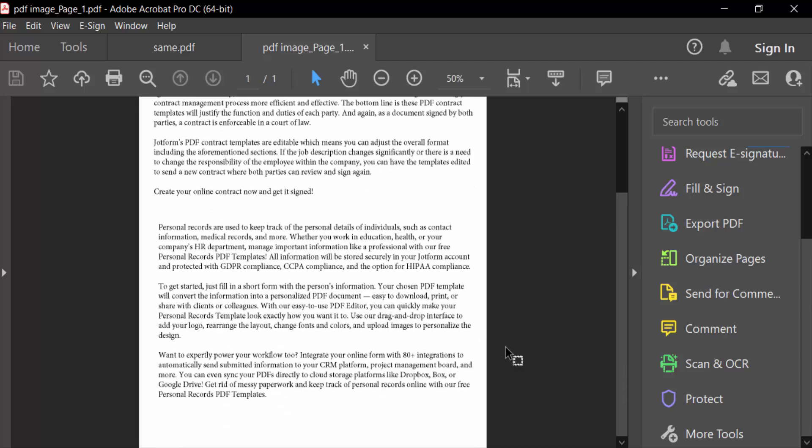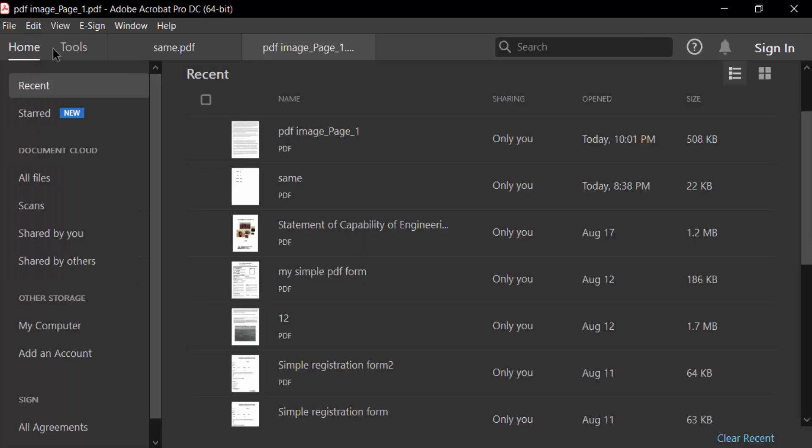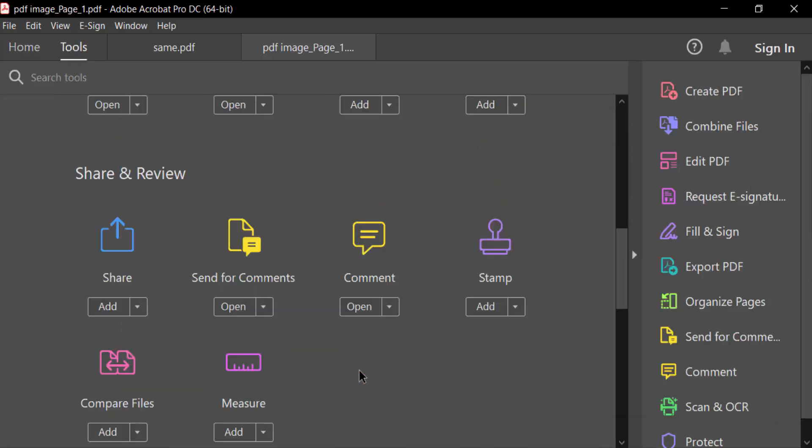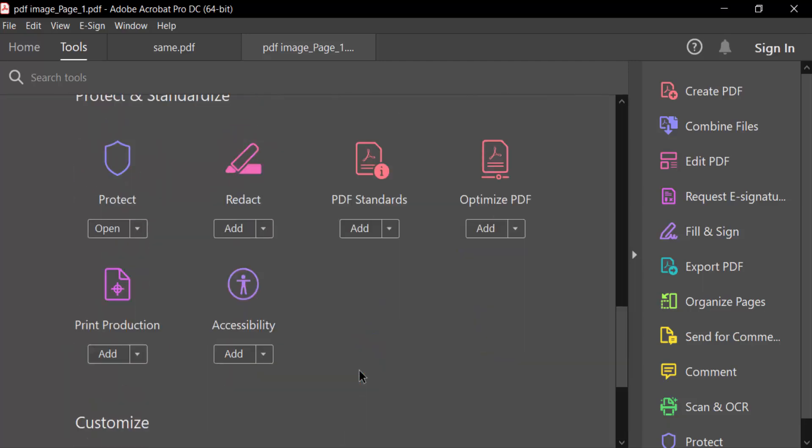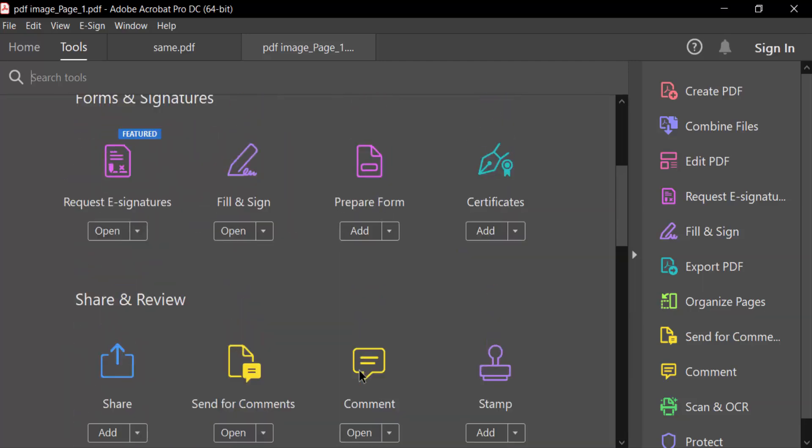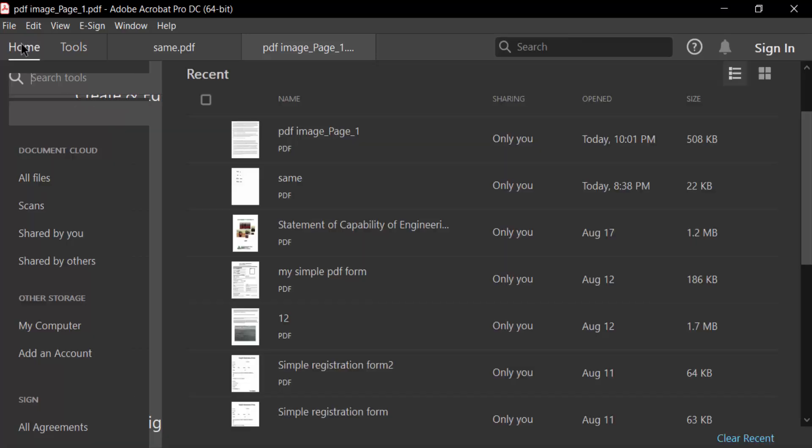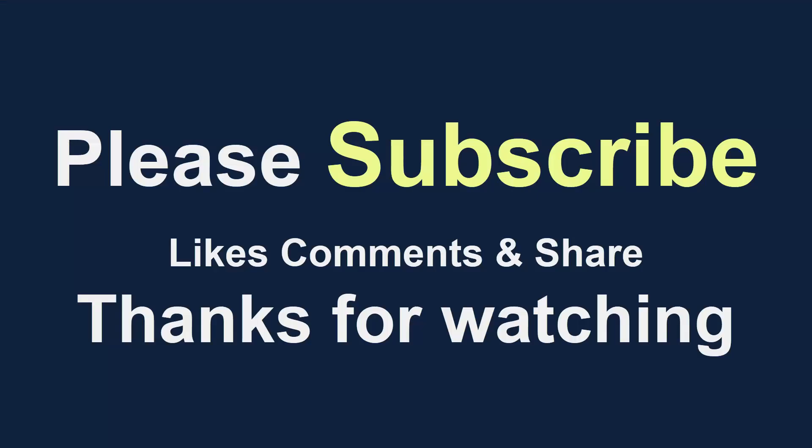So this is all the menu and everything is turned in dark mode. I hope you'll enjoy this video. Thanks for watching and don't forget to subscribe my channel. Thank you.